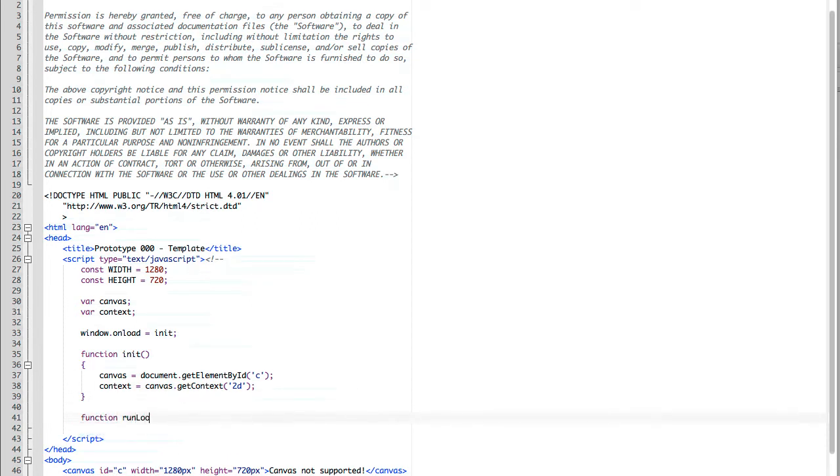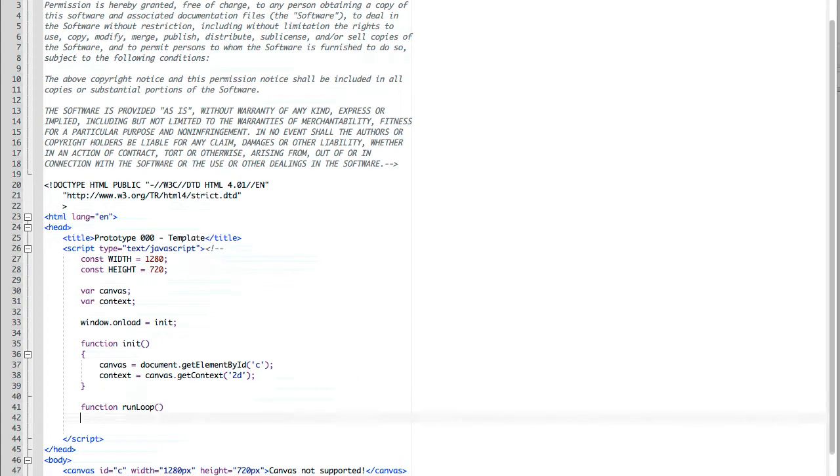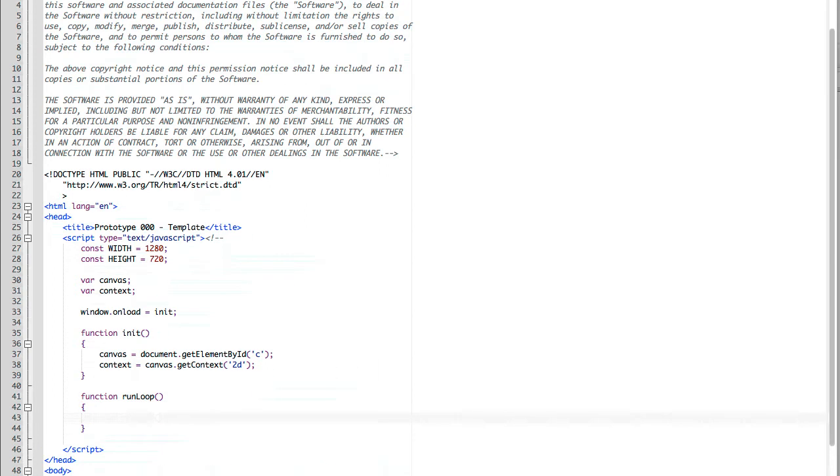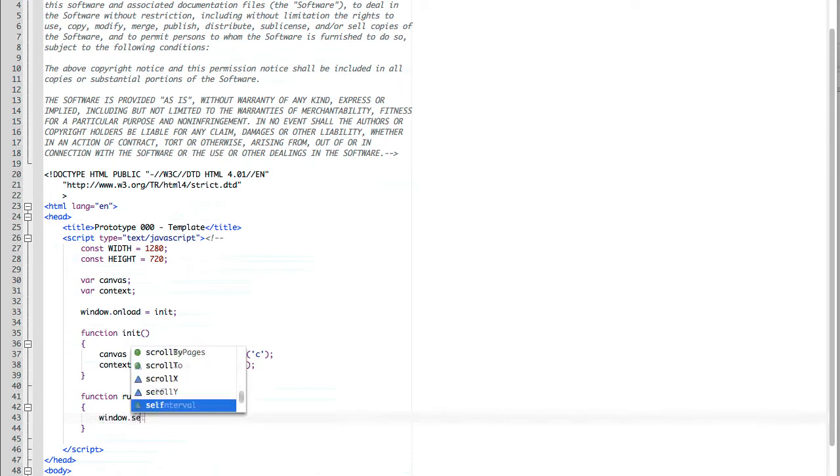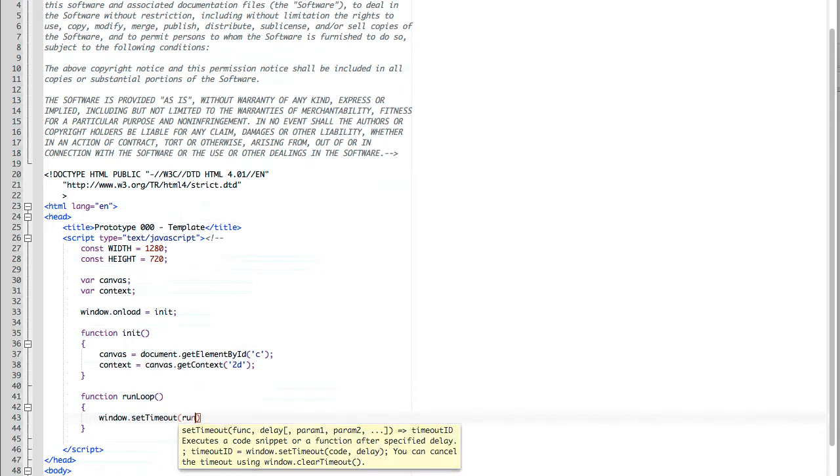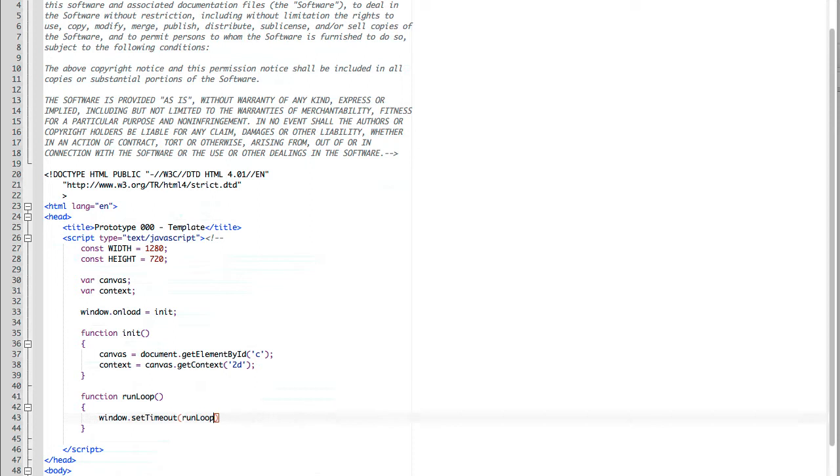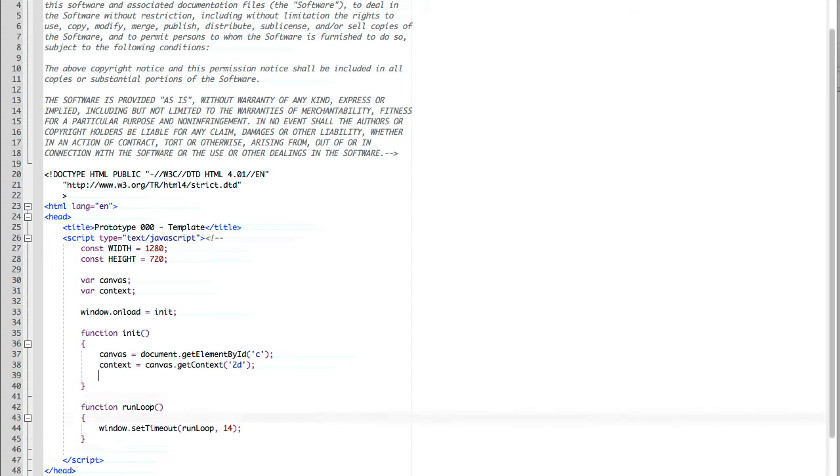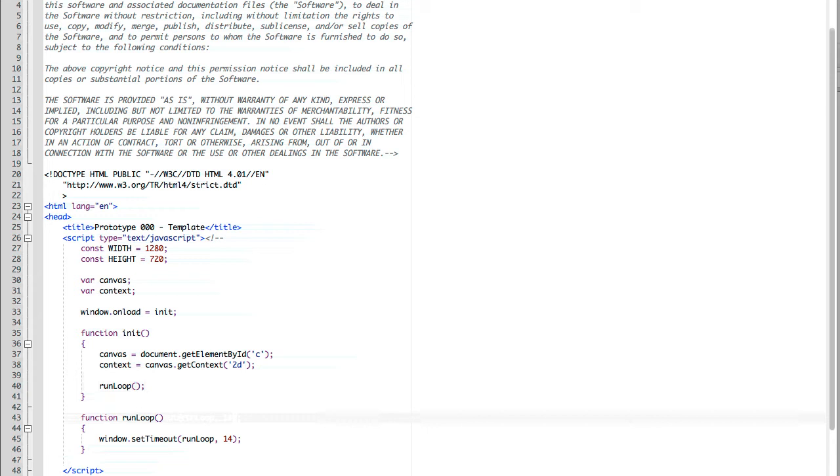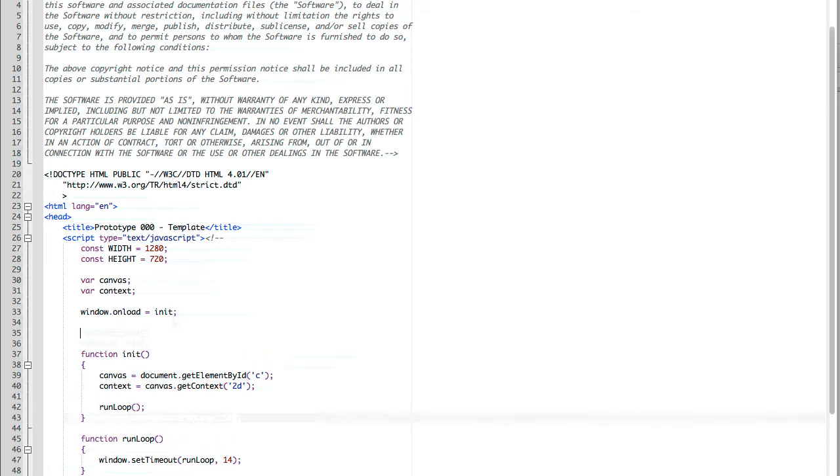Next we need something to do whenever we run our page. So that's going to be our main game loop. We're calling it run loop. We create a function called run loop and set window.setTimeout with run loop and a parameter of 14 milliseconds. So the first time we call run loop, it's going to continuously call run loop every 14 milliseconds after it hits that block of code.